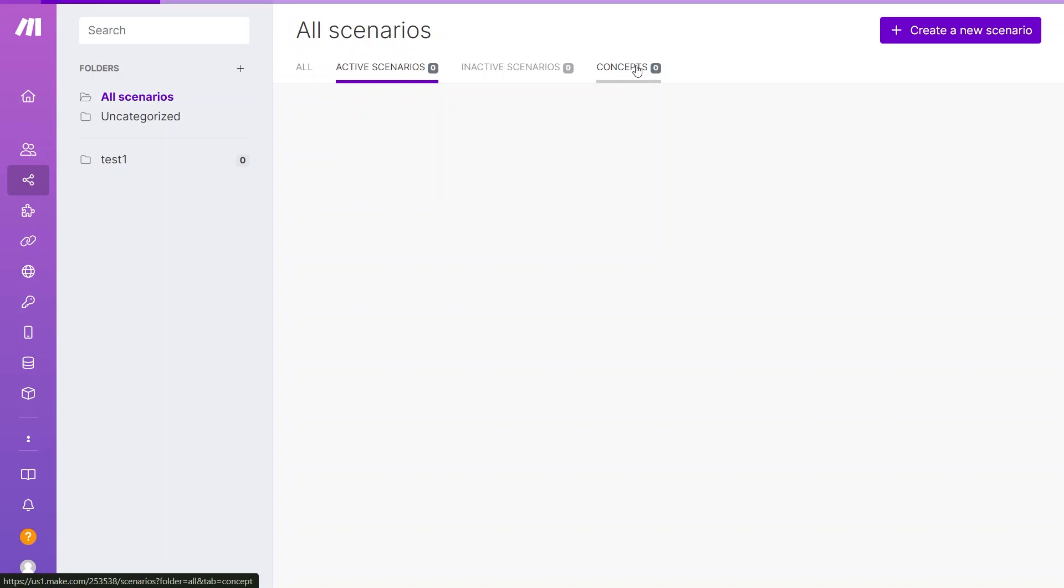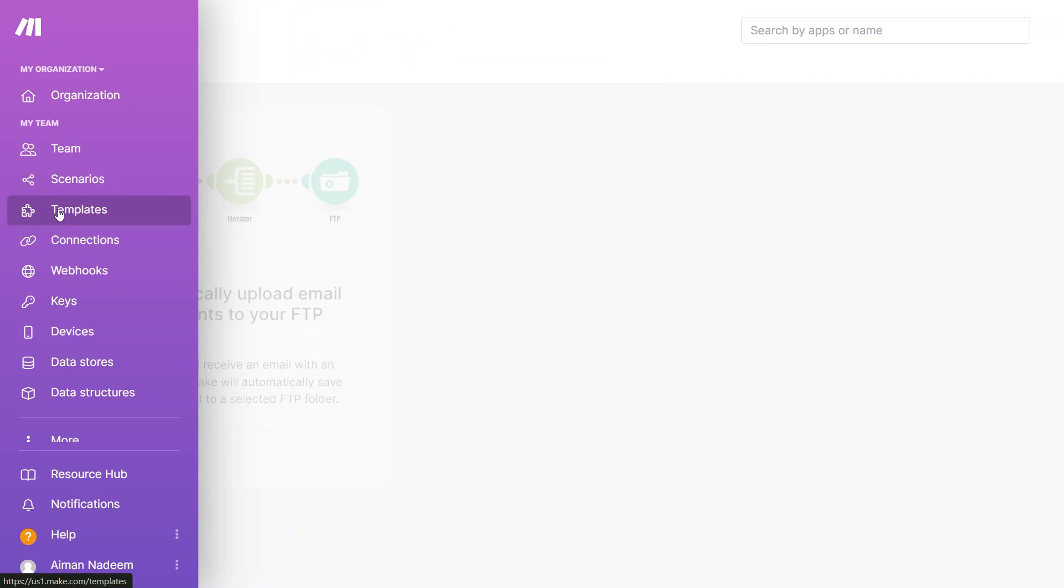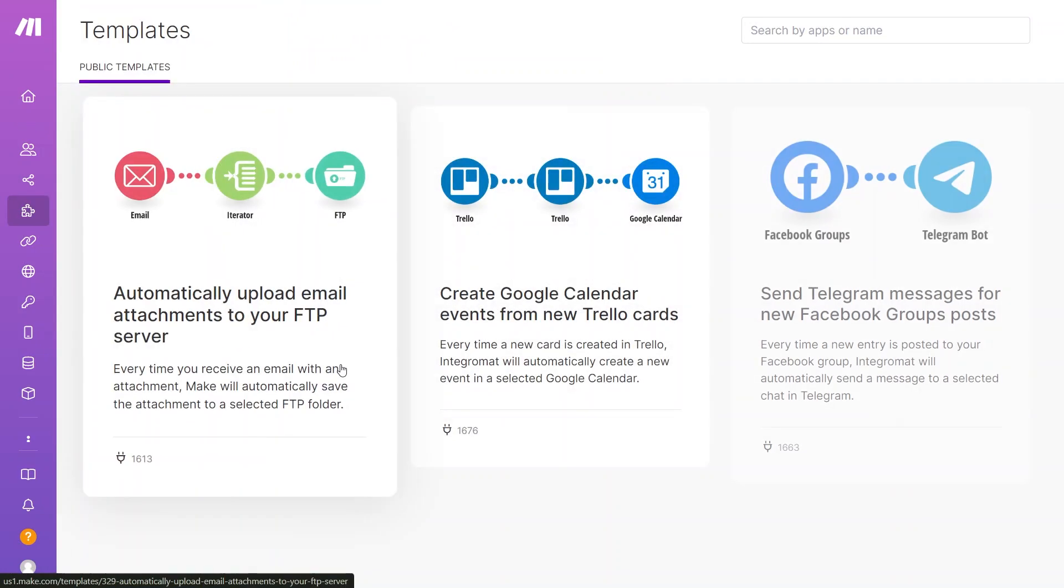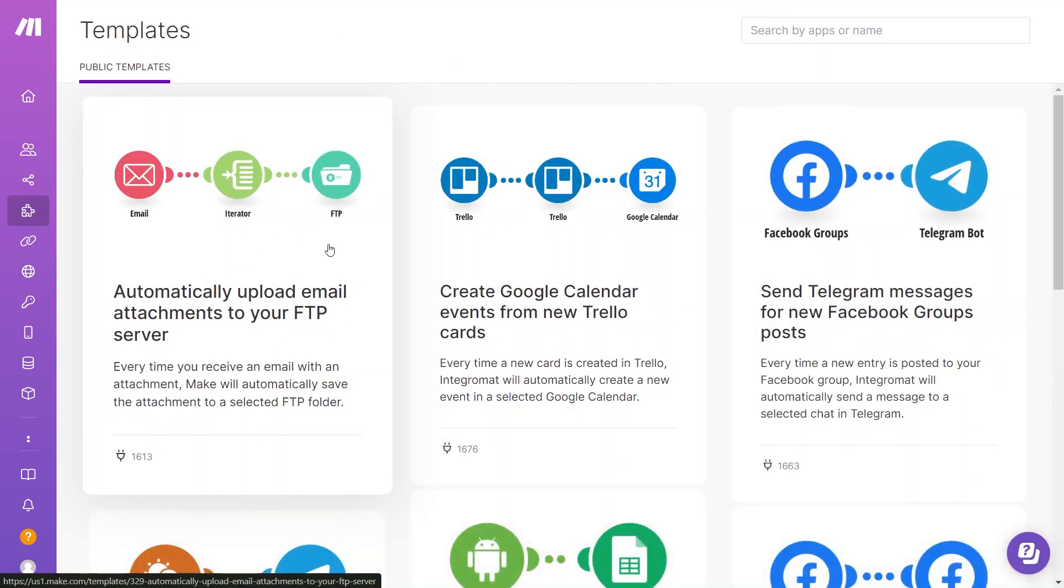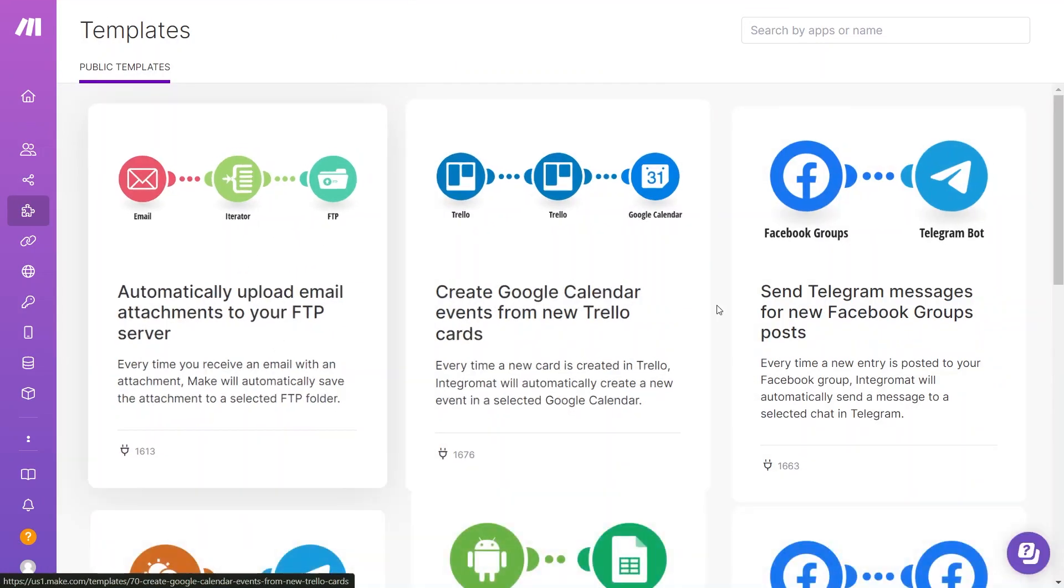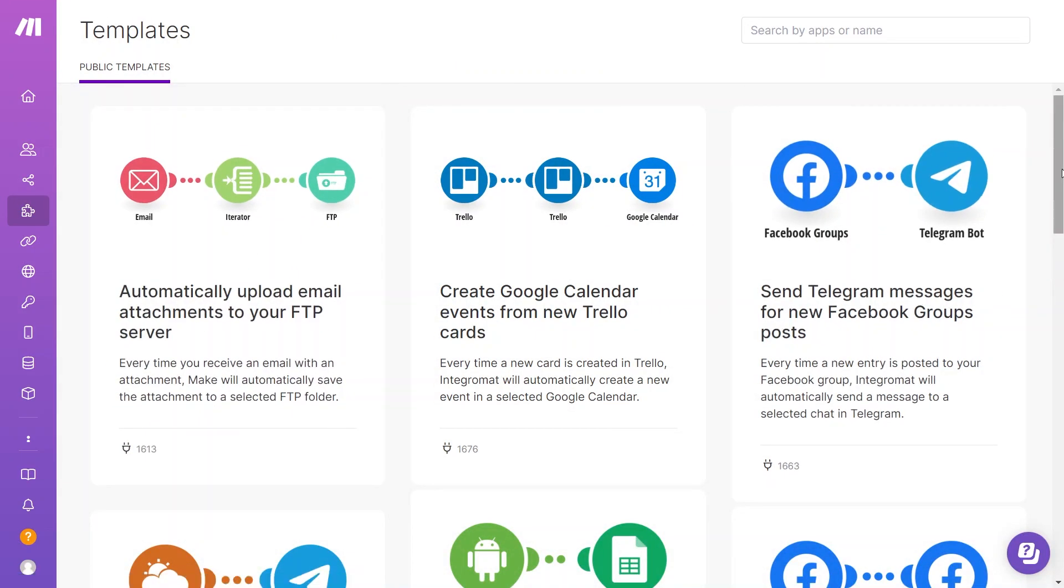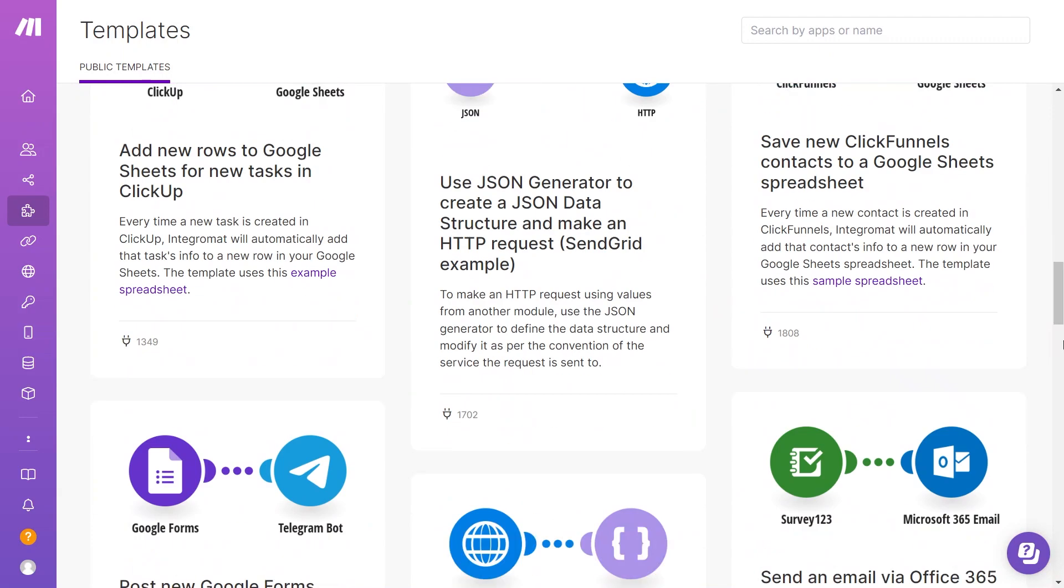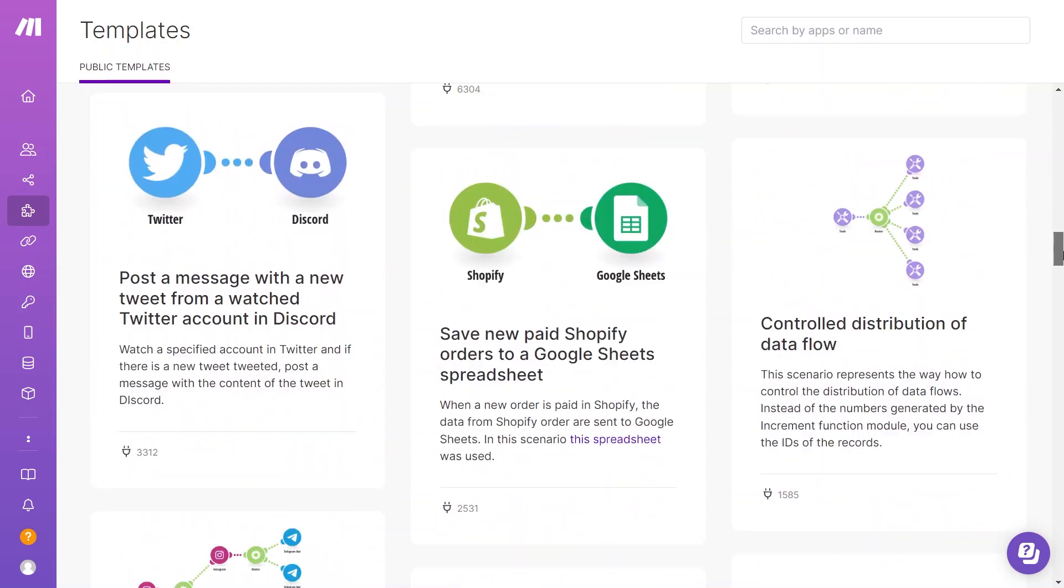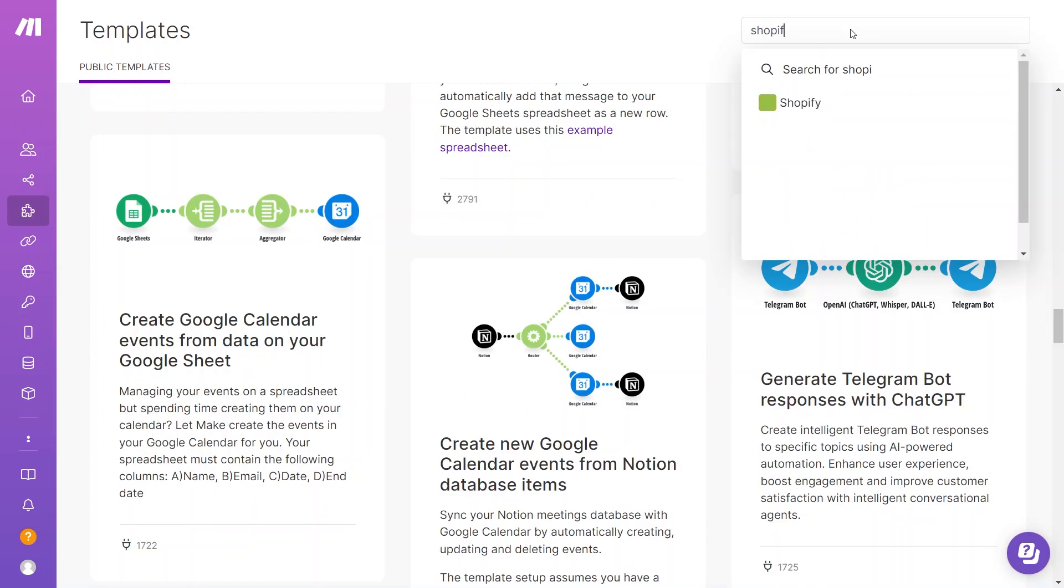Probably for experimenting with the API and trying out different things. Moving to Templates, here you can find example workflows from the community. They are usually simple, and you can get ideas from them. They are useful if you are not sure how to work with a specific app.